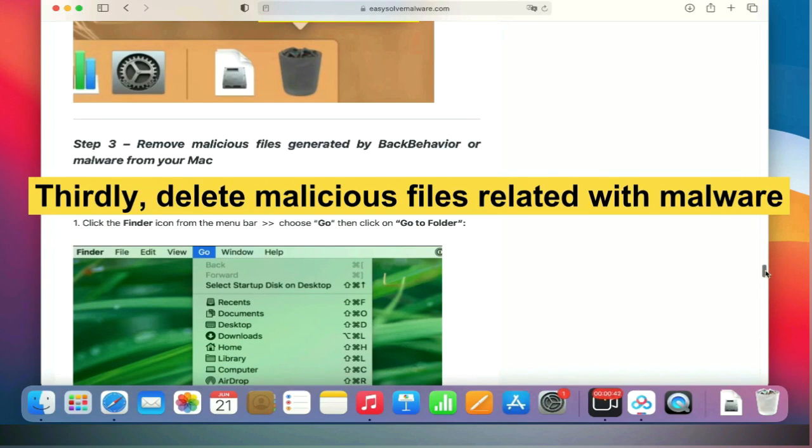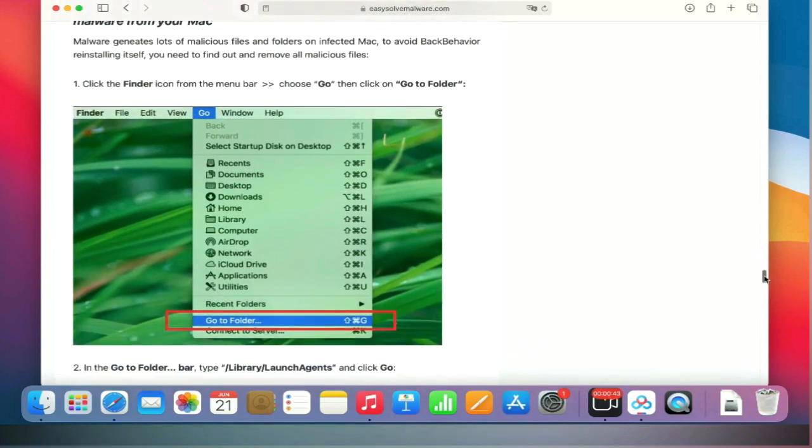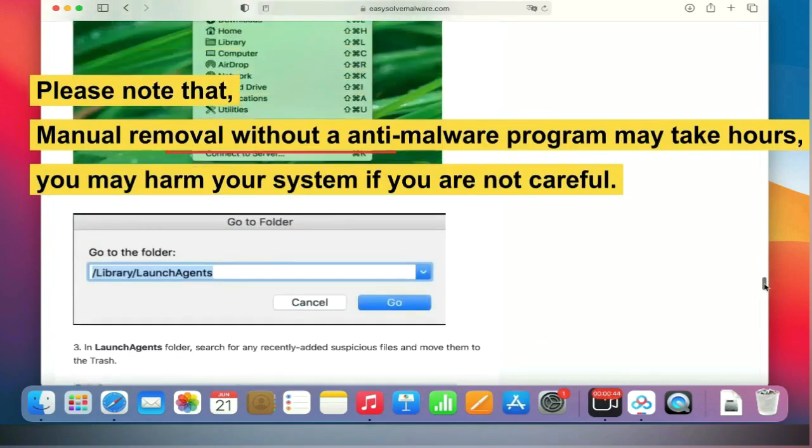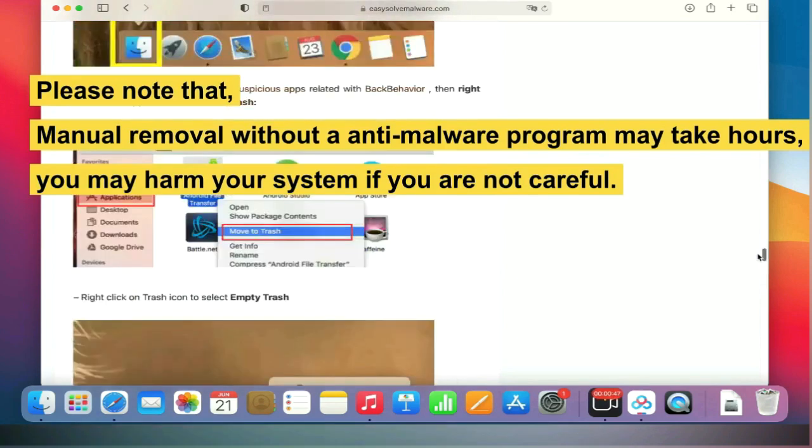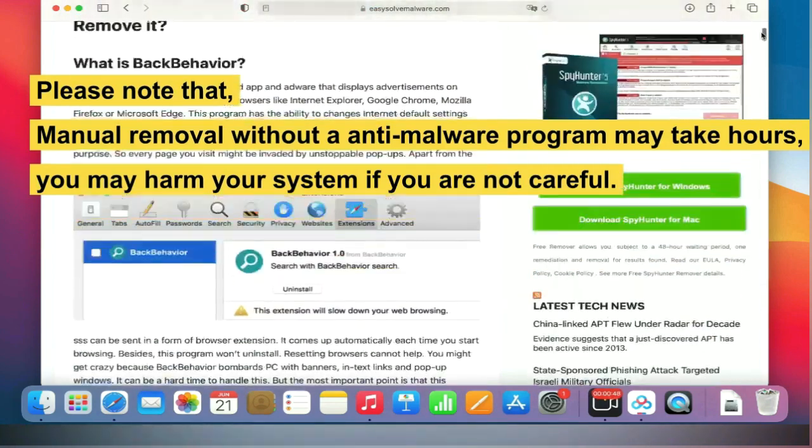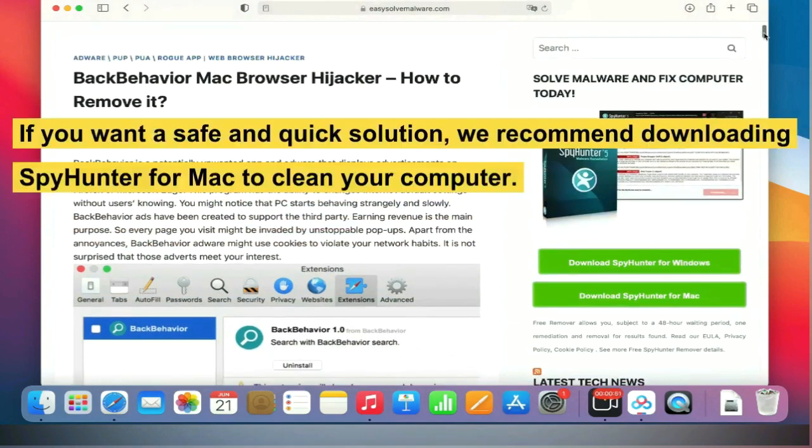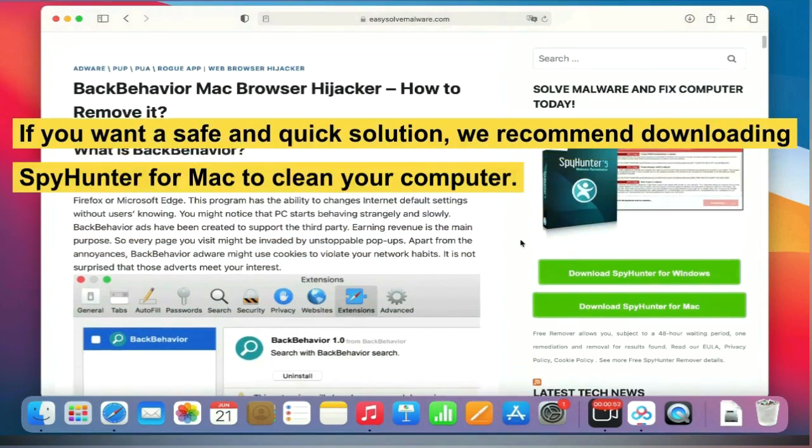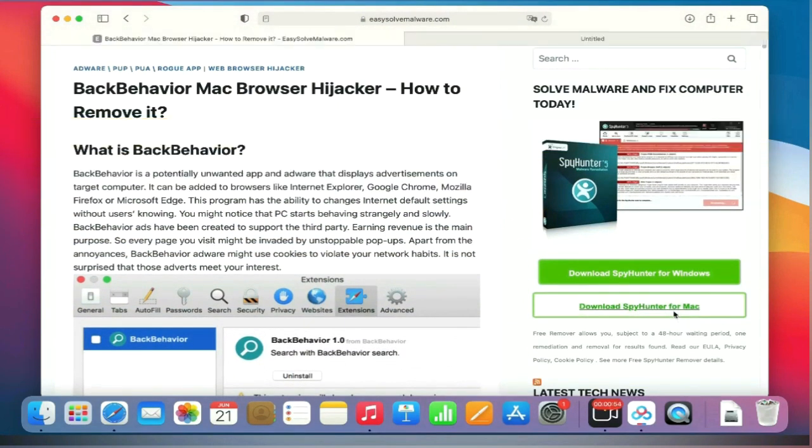Please note that manual removal without an anti-malware program may take hours, and you may harm your system if you're not careful. If you want a safe and quick solution, we recommend downloading SpyHunter for Mac to clean your computer.